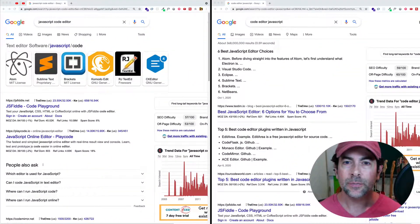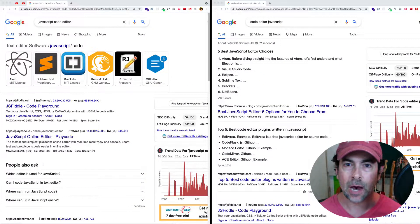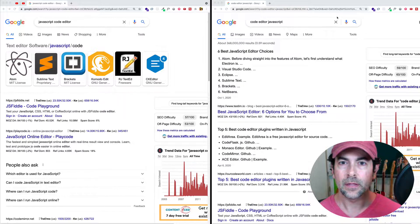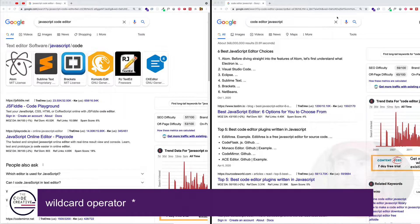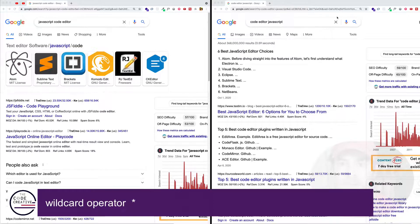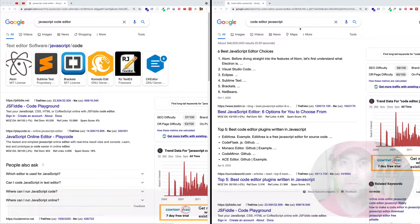Now let's move on and discuss some of the search operators that we can use. The first one we'll look at is called the wildcard operator. And for this one, we use the asterisk. Let's go ahead and take a look at it.